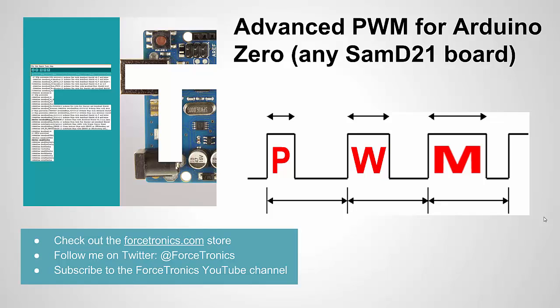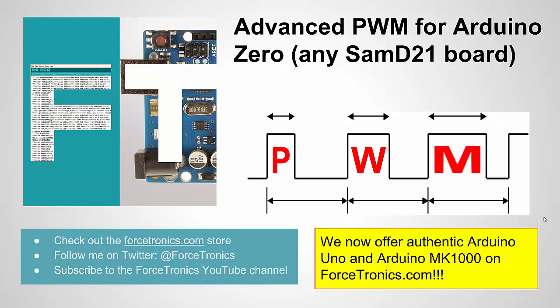So in this video I'm going to show you how to use some of the SAM libraries and do some more advanced things with the pulse width modulation. Also, Forstronix.com has Arduino boards for sale.